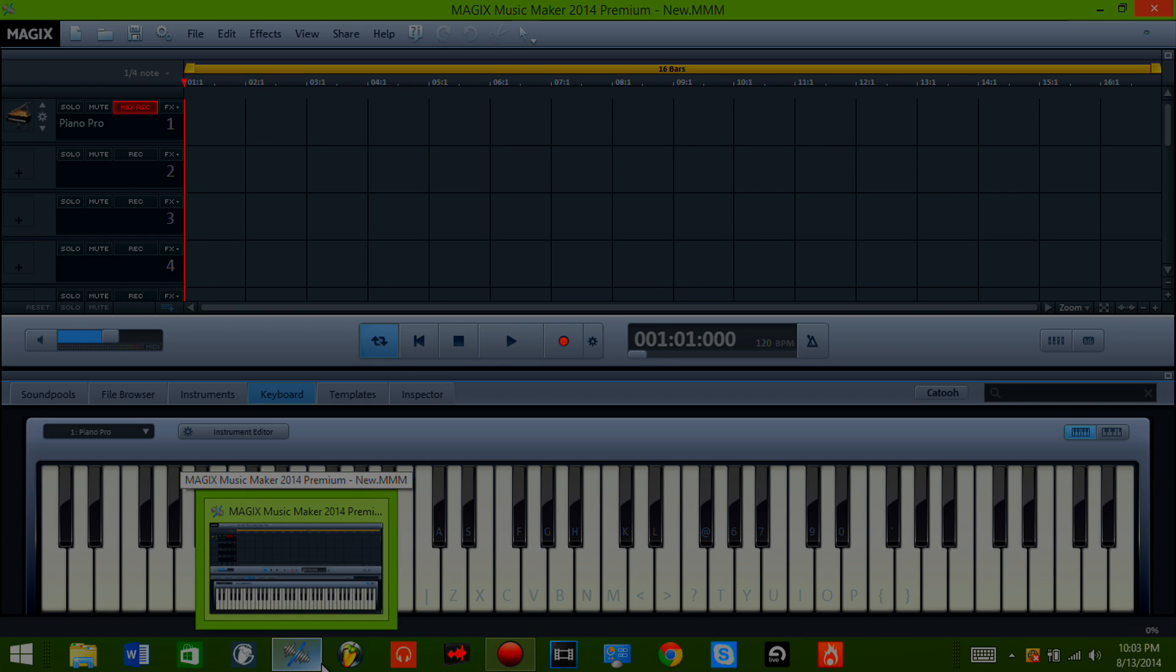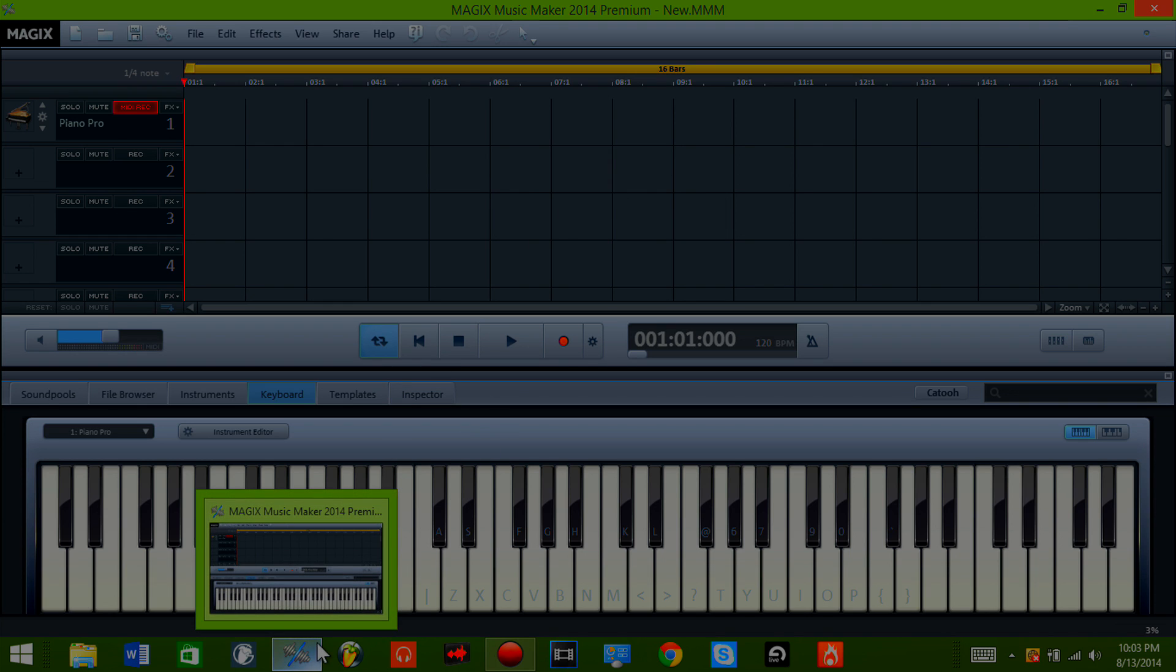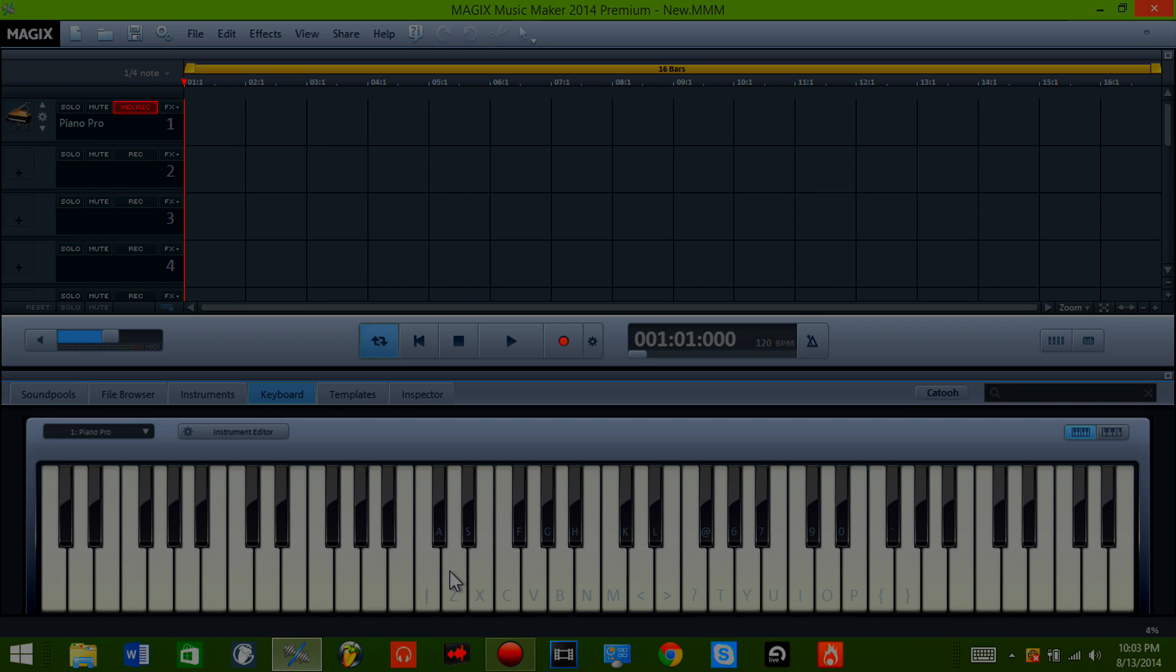Before you launch your app, and this goes for all music software, make sure that you have your keyboard on first. You want to turn your keyboard on first before you launch your app or the settings will be all discombobulated. So you want to make sure you have it on first before you open your app.